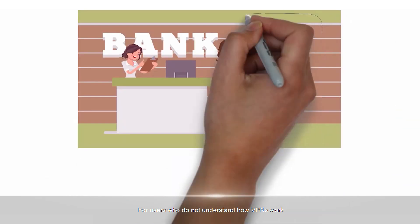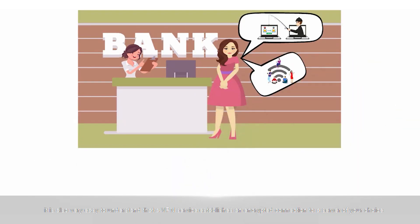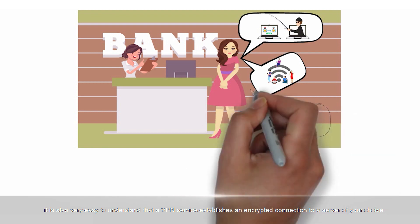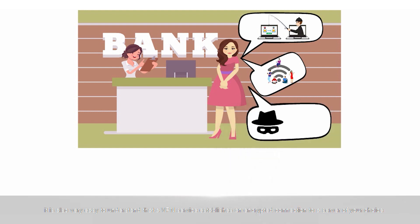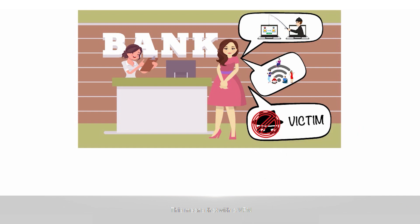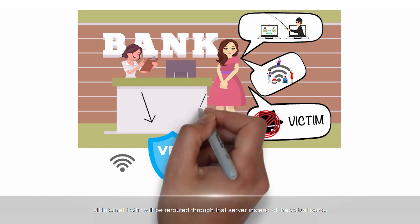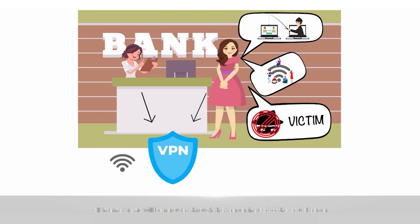For users who do not understand how VPNs work, it is also very easy to understand that a VPN service establishes an encrypted connection to a server of your choice. This means that with a VPN, you can connect to any server with a hidden IP. Once connected, all internet traffic will be rerouted through that server instead of the actual server.